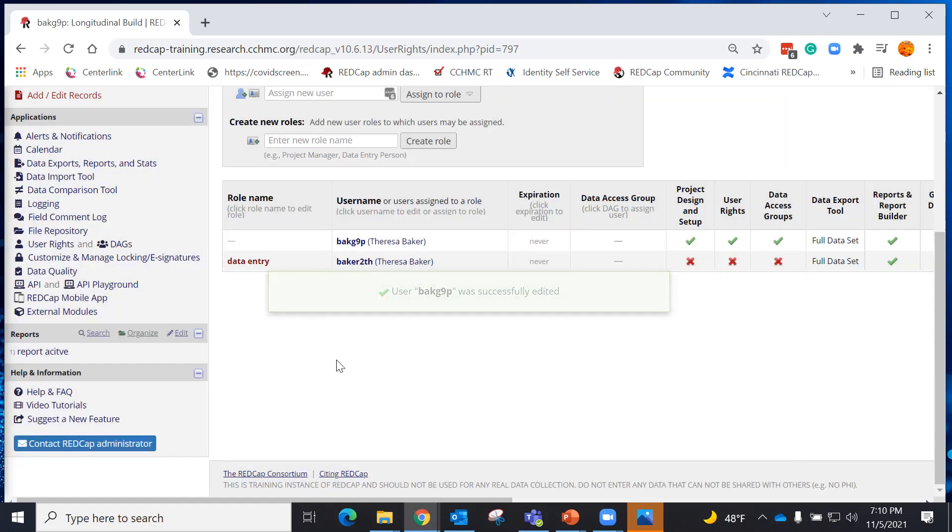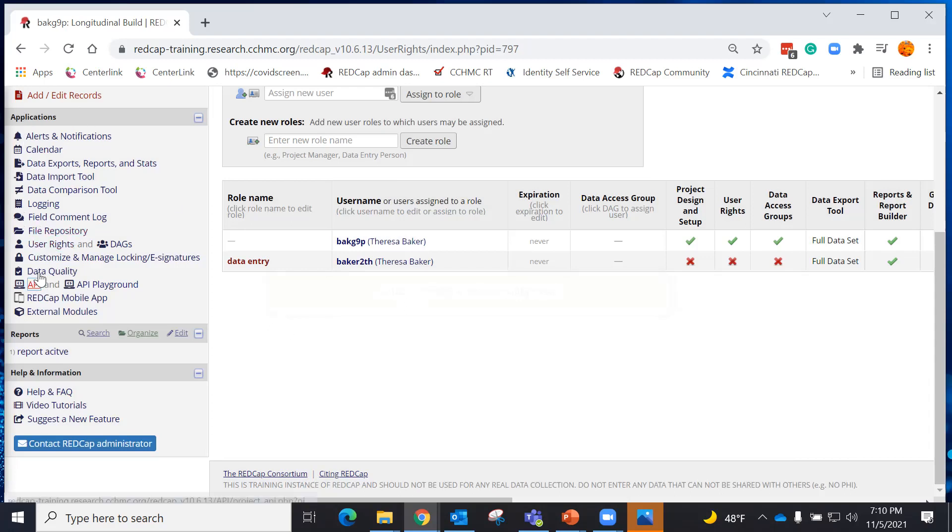Now that I know I can create, edit, and execute rules, I'm going to look in my applications and I'm going to find the Data Quality Module.